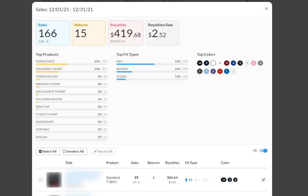How's it going, everybody? Happy New Year. It is January 3rd, and what I'm going to do is do a December 2021 Merch by Amazon sales update. We'll go over the sales numbers, royalties, and then discuss certain interesting things that have come up as I was preparing for this review.